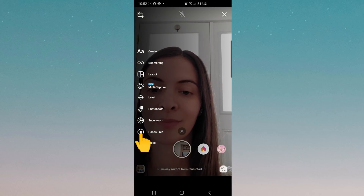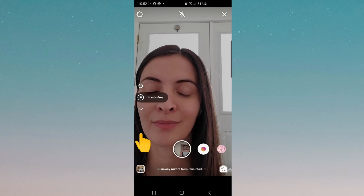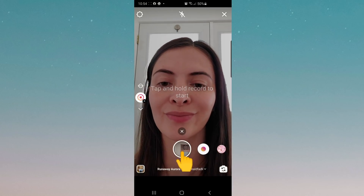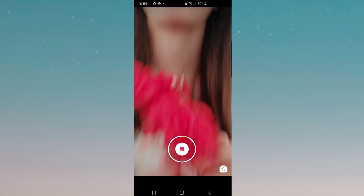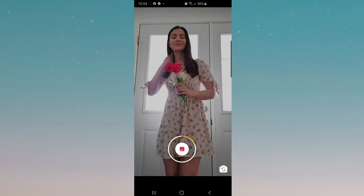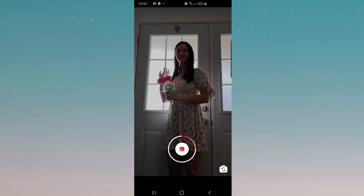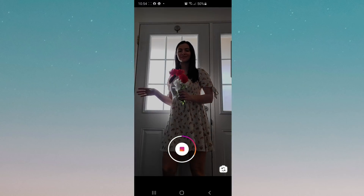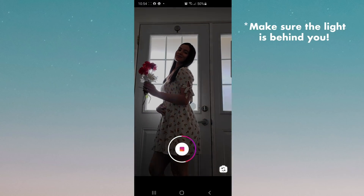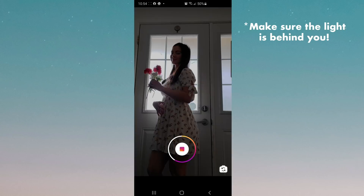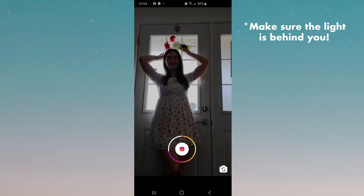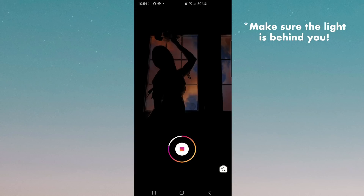We want to make sure we don't have to tap and hold in order to record. Now you just tap when you're ready to start filming. In order for this filter to work, you need to have your light source behind you. In this example, you can see the light is coming through the glass door behind me.